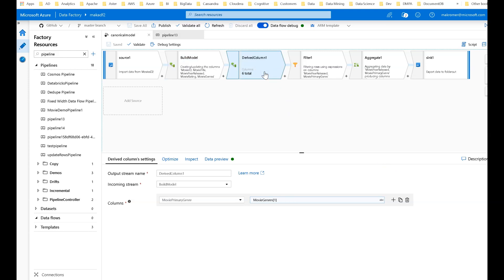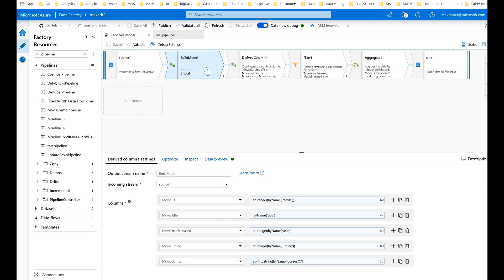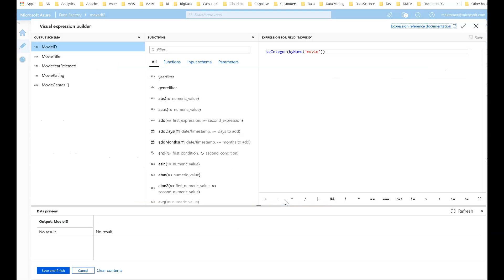Right after that derived column, I'm also creating another column called movie primary genre. If I click on inspect within my data flow, I will see those six columns — six hardened columns projected throughout my data flow. This is late binding. The way you do this is by using an expression in data flows called 'by name', telling Data Factory to look for a column called 'movie ID' within my source. My source could be CSV, Parquet, Database, Cosmos DB, any of those things.